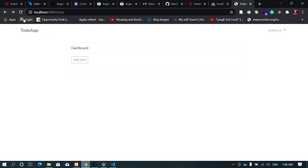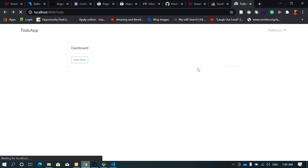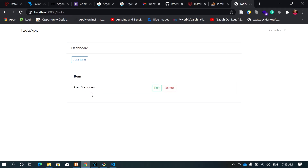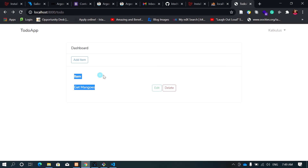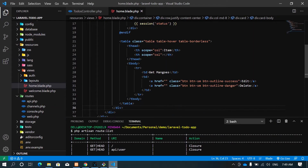Let's reload the page — we have our table here with edit, delete, and the item. So we have action buttons: edit and delete. Let's go back to the code and start passing what we want to do.